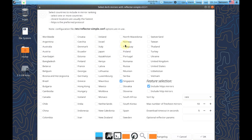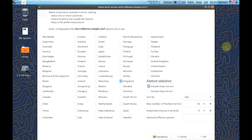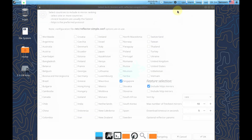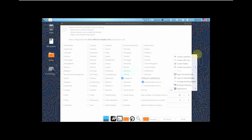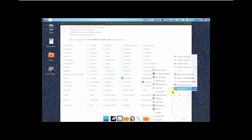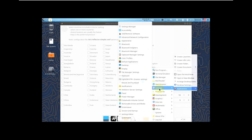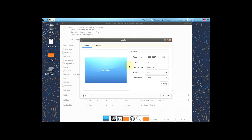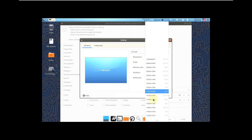Let's check out some features. First, let's quickly change the display resolution, because it looks pretty odd. Let's go to Applications > Settings > Display. I chose the XFCE desktop environment.